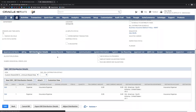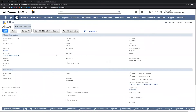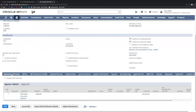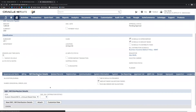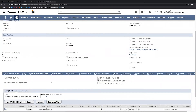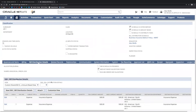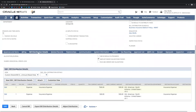Once the bill distribution has been submitted, it takes us back to the original vendor bill and the form refreshes. If we check the bill distribution detail sub-tab once more, we can see that the amounts have changed and that the amount-based validations have passed.